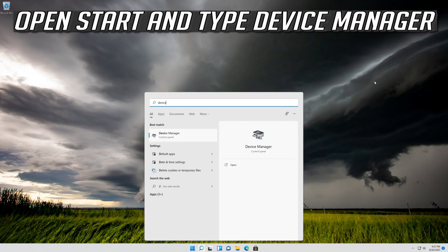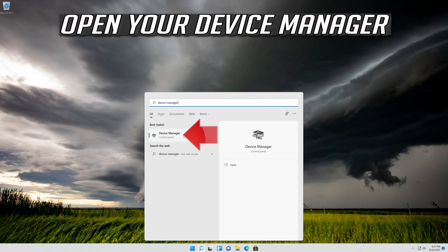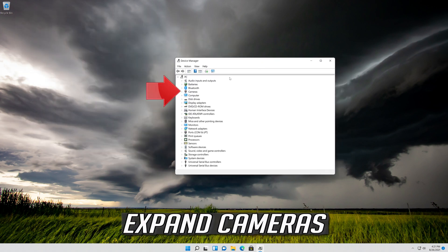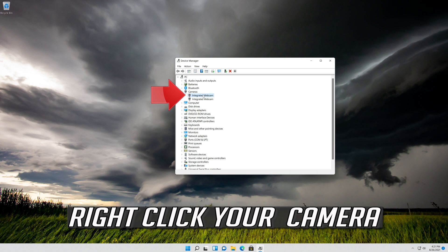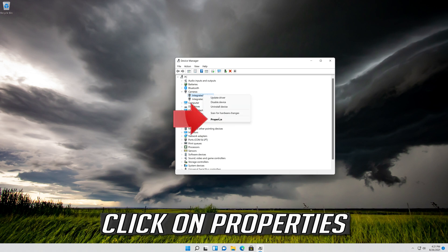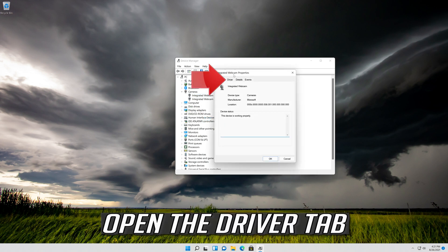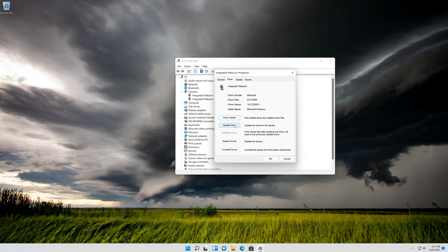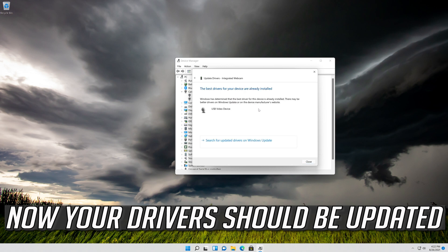Open Start and type Device Manager. Open your Device Manager. Expand Cameras. Right-click your camera and click on Properties. Open the Driver tab. Click on Update Driver. Click on Search Automatically for Updated Driver Software. Now your drivers should be updated.